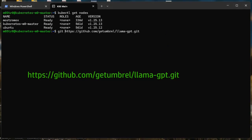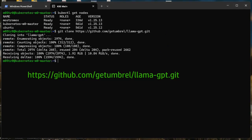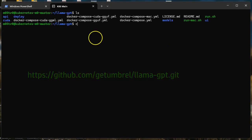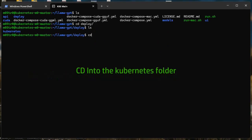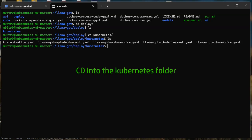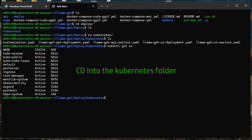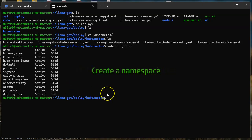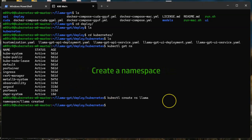We will be using the getumbral GitHub repo to create a ChatGPT-like interface. Download it and then cd into the Kubernetes folder where you can find the deployment YAMLs.